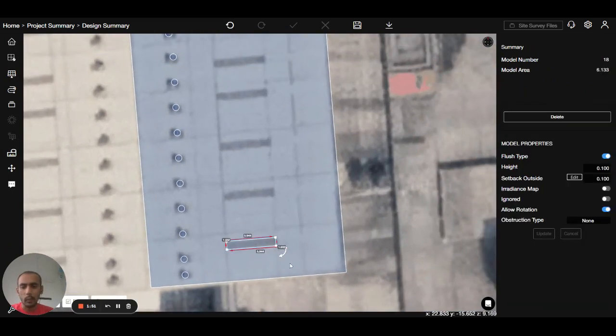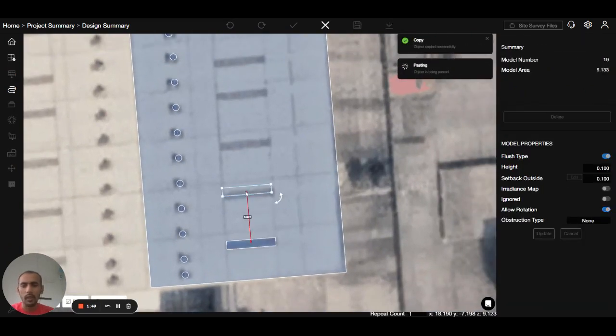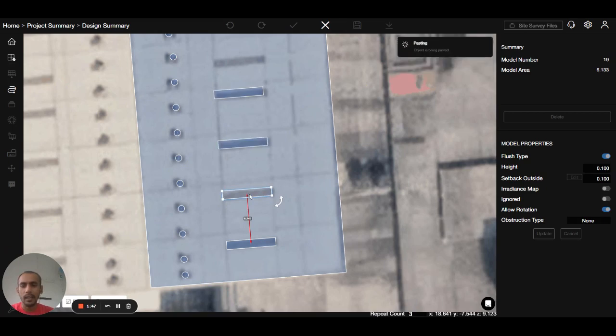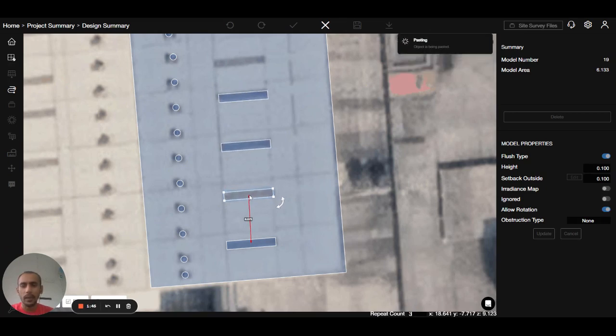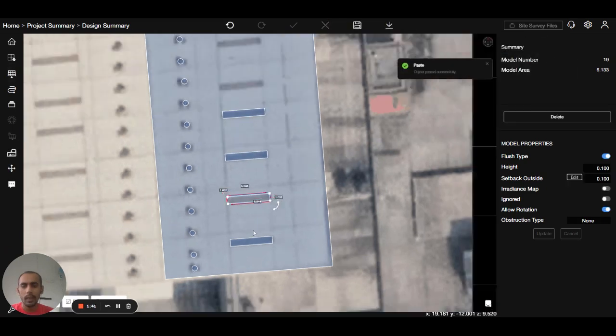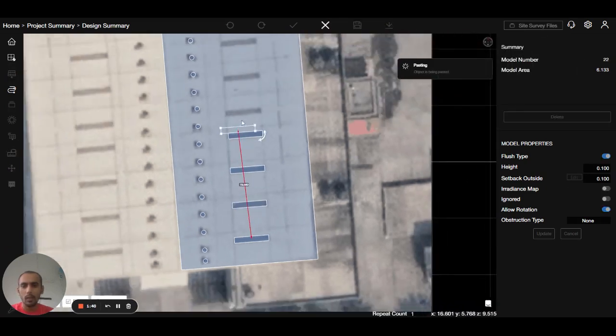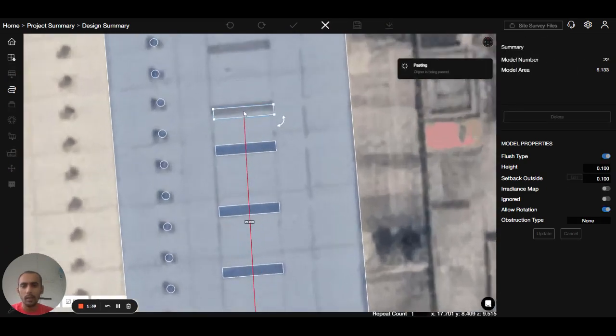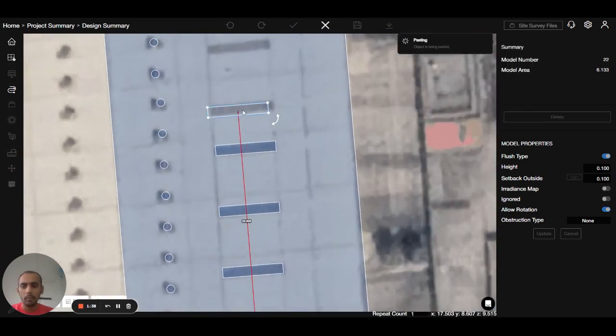Then I will select the polygon, press ctrl+C ctrl+V, and press R and 3 because the fourth one is not repeated at the same distance. So that's why I have repeated only three times. Now we press ctrl+V again. Paste it over here.